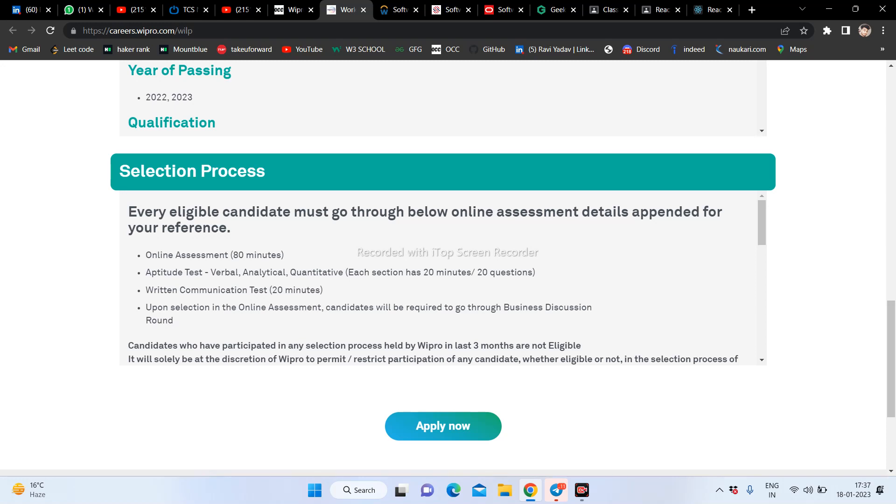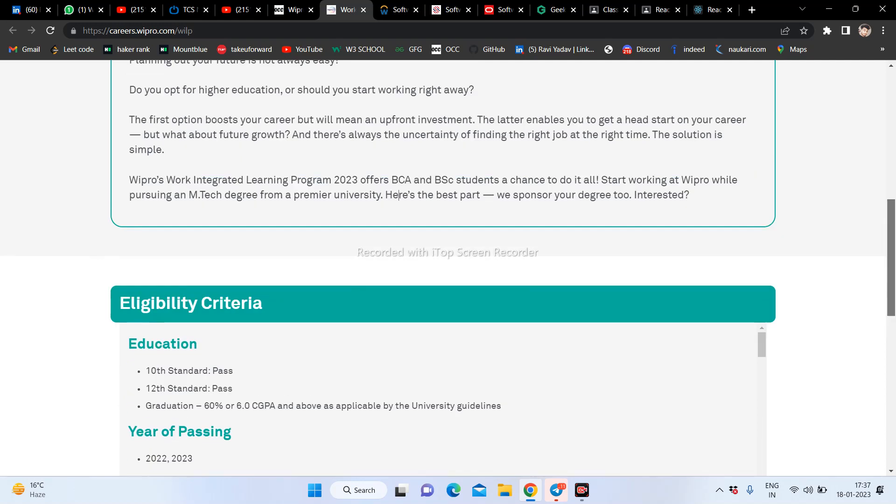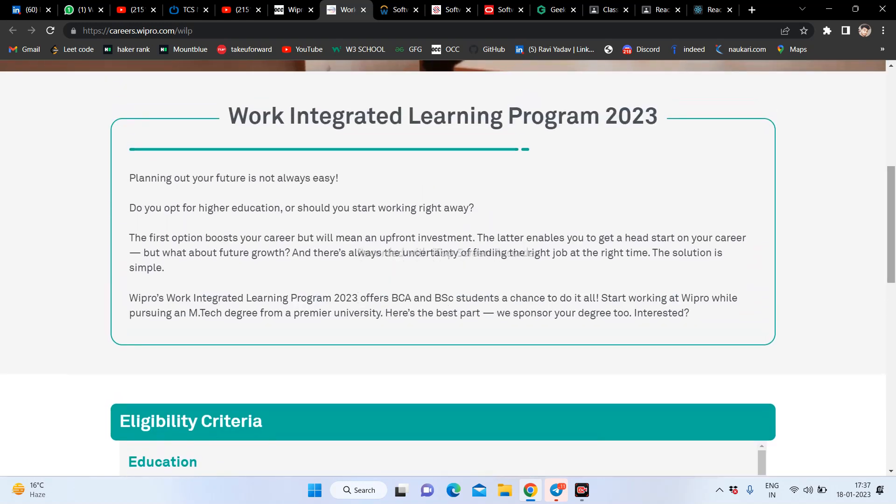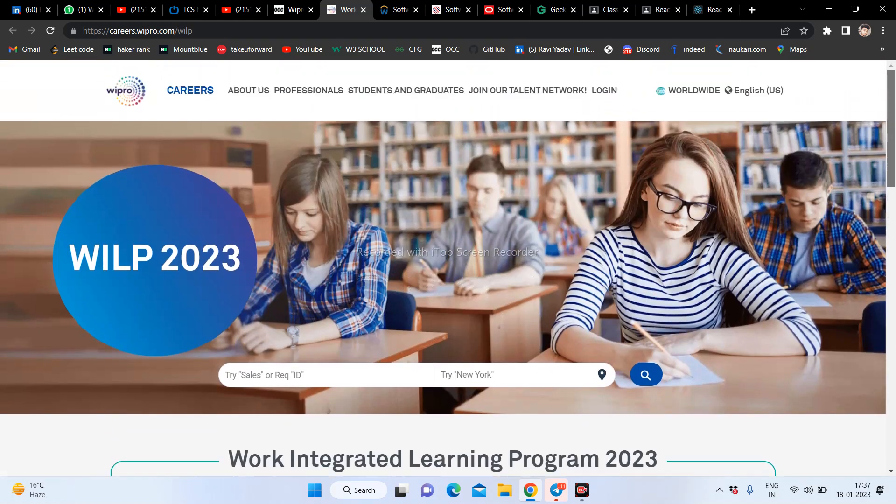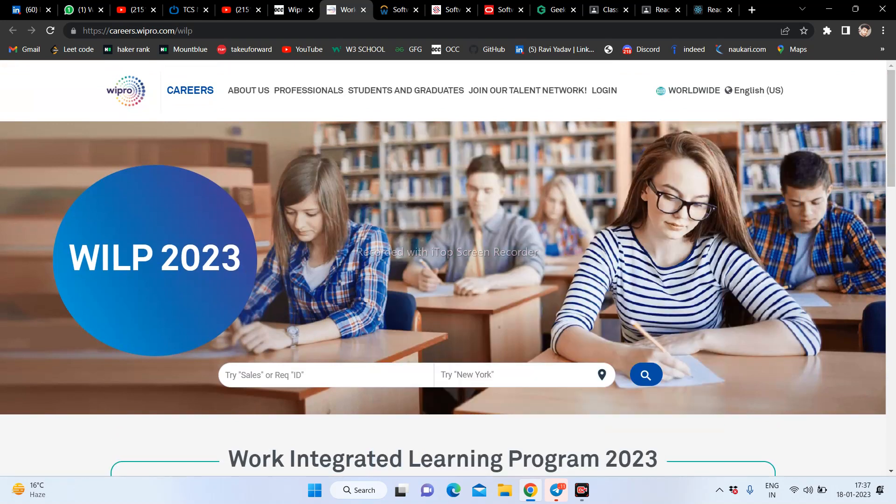You will be required to go through a discussion round, after which the company will offer later. You have the program and you will get what the company will provide.